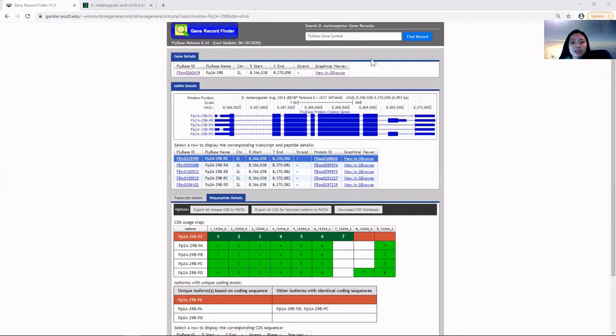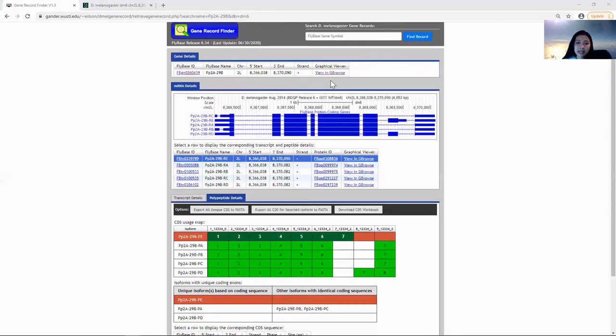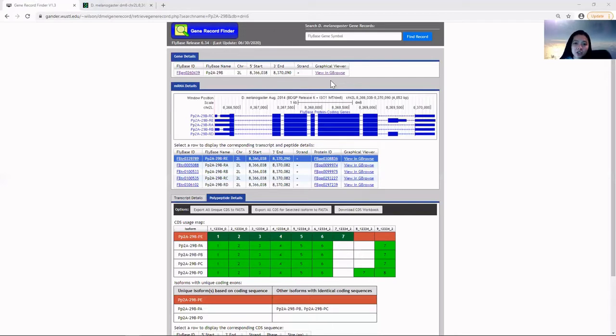The FlyBase GBrowse provides a graphical or tabular representation of the gene sequence in Drosophila melanogaster. These features include genes and their isoform transcripts, insertions, RNA-seq data, and orthologous regions in other Drosophila genomes.